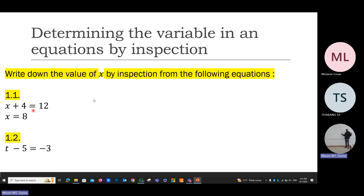One point two: subtract five from a certain number and you get minus three. By inspection, what is that number? Remember that in integers, we get a negative answer when we subtract a smaller number from a bigger number, and that smaller number must have a positive sign. If you subtract five from two, you will get minus three. The answer is t must equal two.